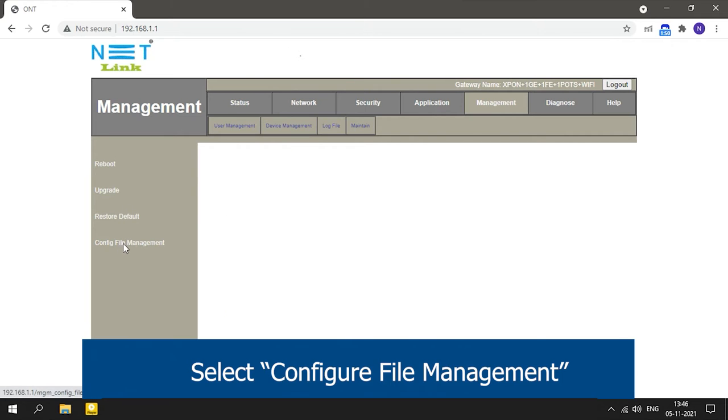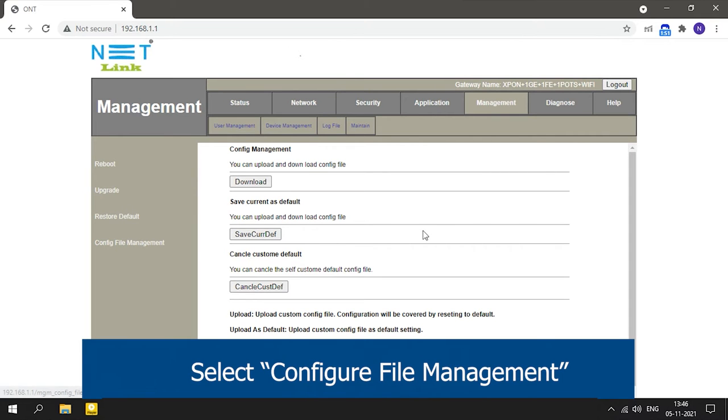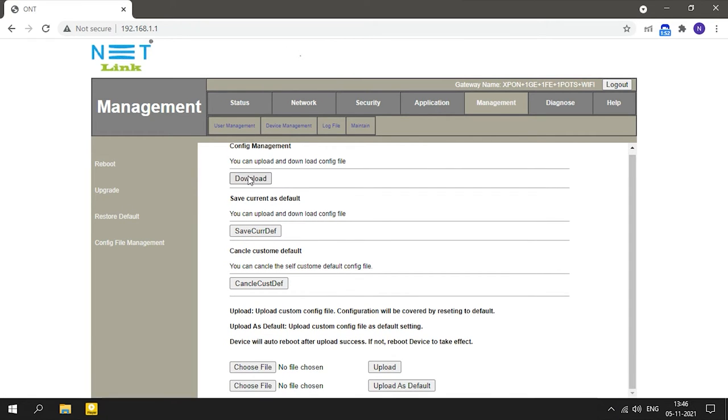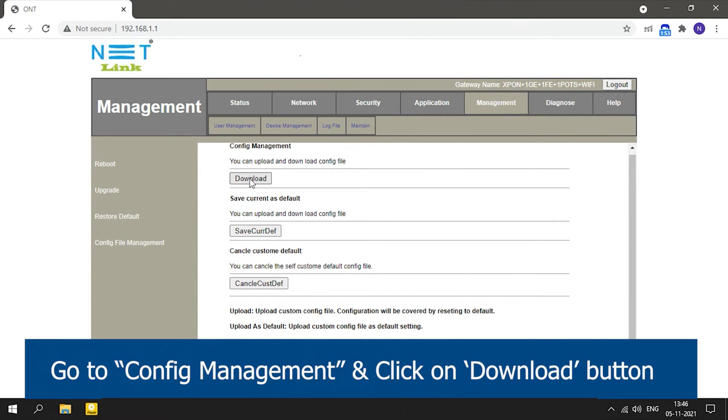Select Configure File Management, go to Config Management, and click the download button.